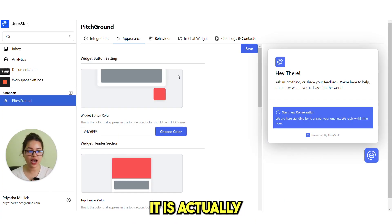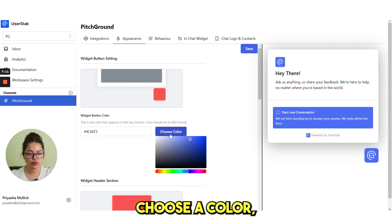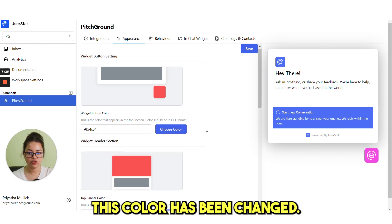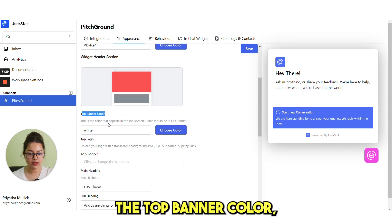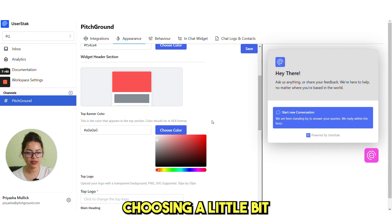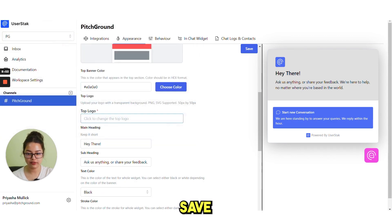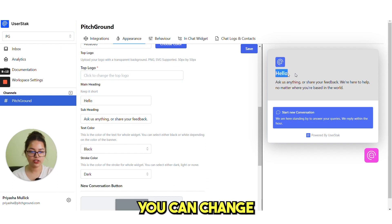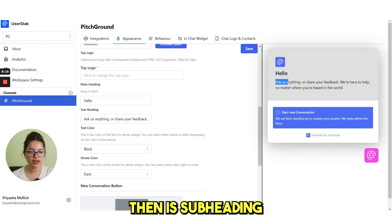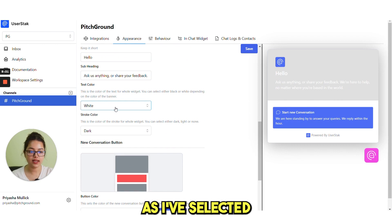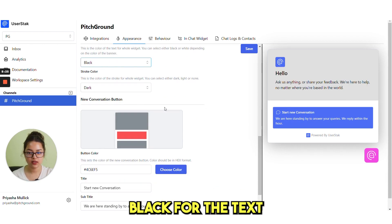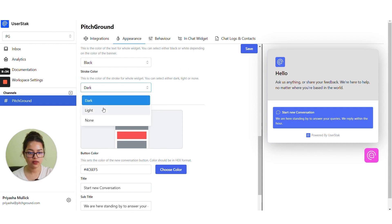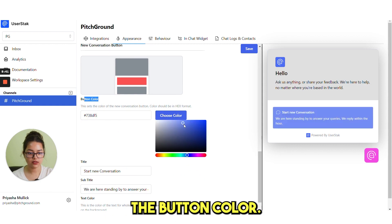In the appearance section, it is actually how your widget will look. If you choose a color, this is actually the color of this widget sign. This color has been changed. The top banner color, which is this color, this banner color. I am choosing a little bit gray here. For top logo, you need to select your logo and click on save. Then main heading, you see this here. You can change this text. Then a subheading like this text and then the text color, black or white. As I have selected gray, so I will select black for the text. Then stroke color, dark. This is the stroke color. And then the button color. This is the button color.